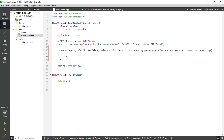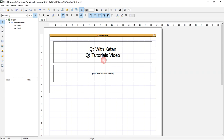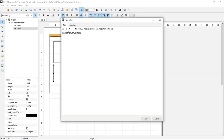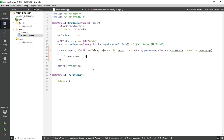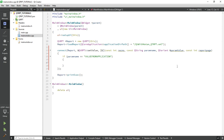Now just set a condition: if the parameter name equals your parameter name, use this value — then set your value. I set it to the message 'Welcome to the world of Qt'.